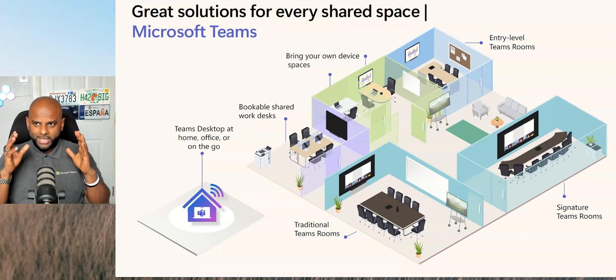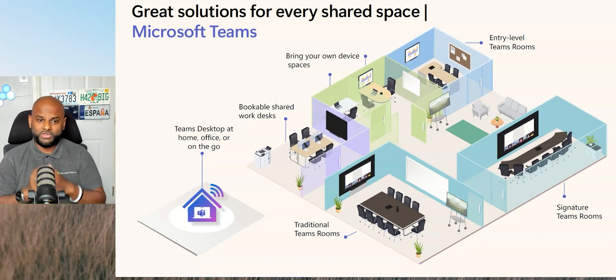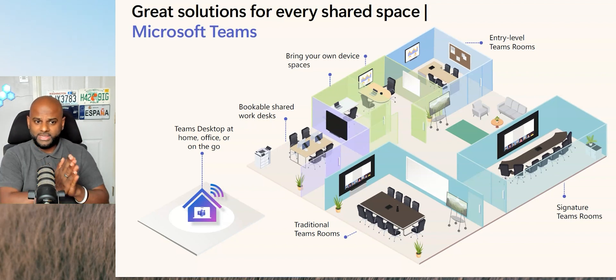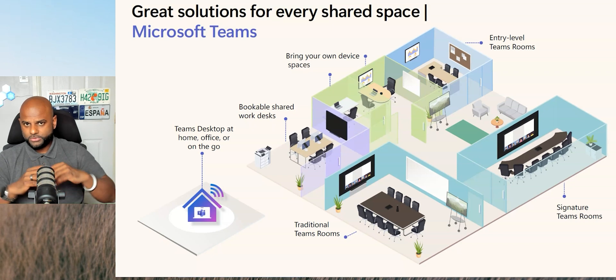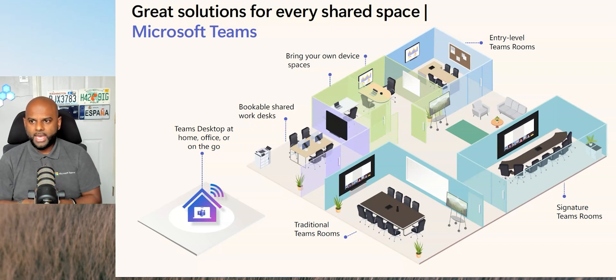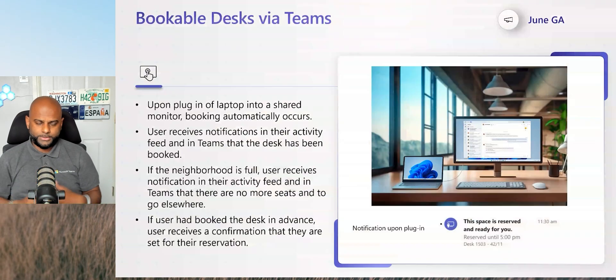And luckily enough for me, Microsoft gave me a sneak preview in terms of what they are doing in the bookable shared space. So let me show you how that actually works.